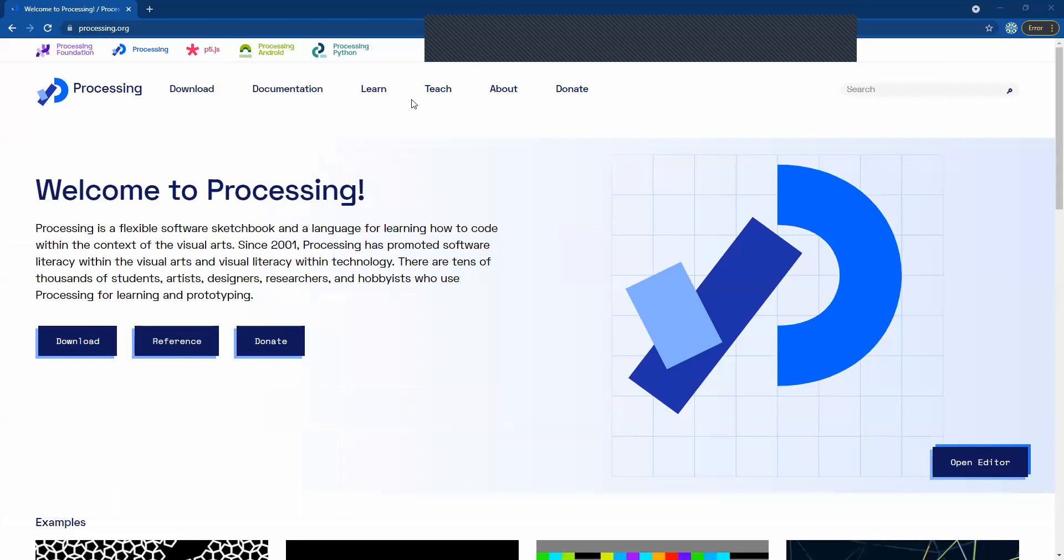Now when you get to the first page here there's a whole bunch of stuff you can see, a download button right here and you can also see download up here. We're gonna select the one at the very top here right next to the Processing logo.